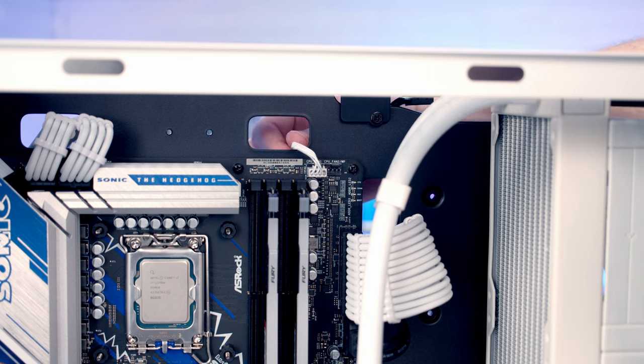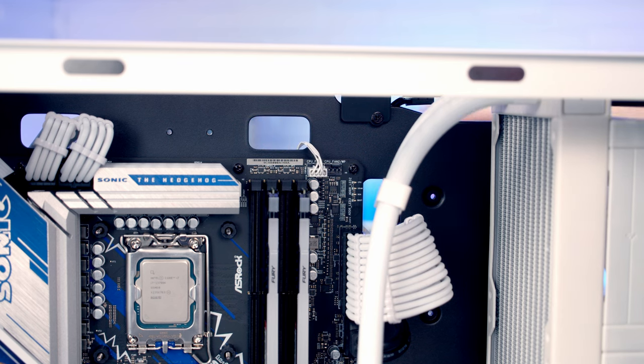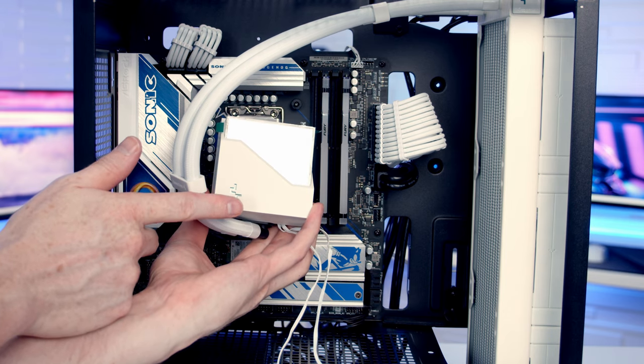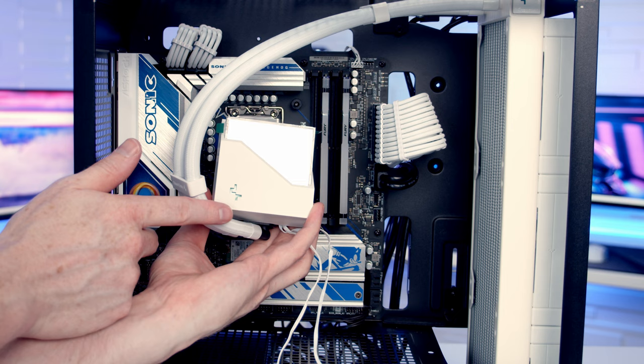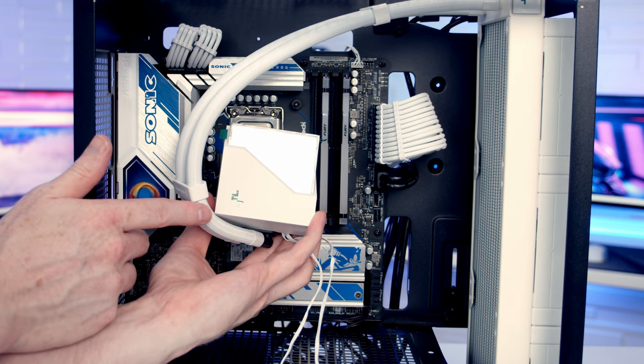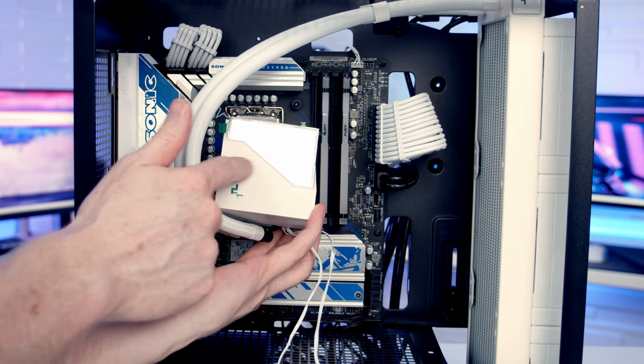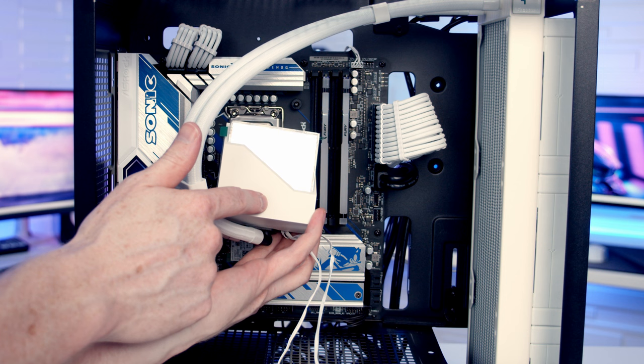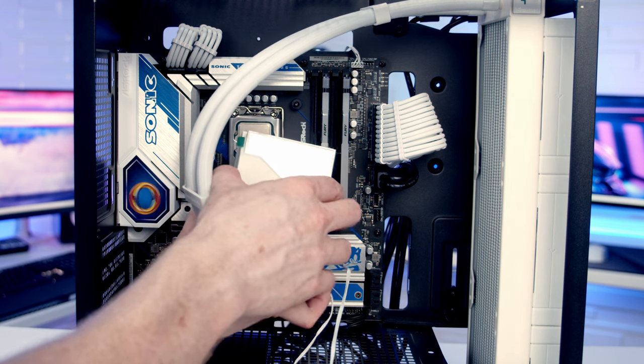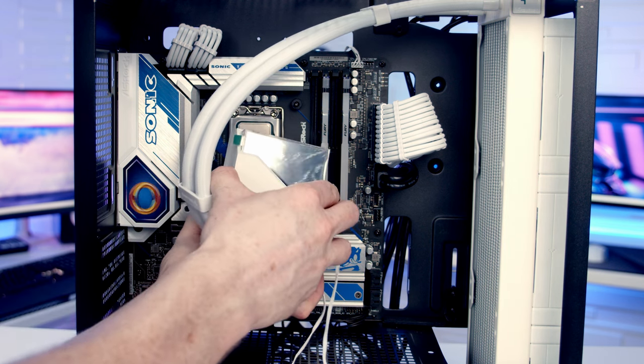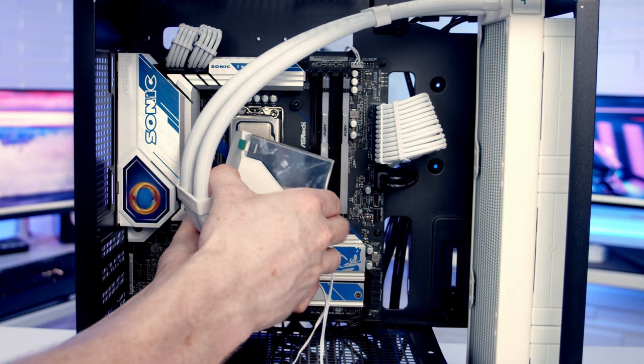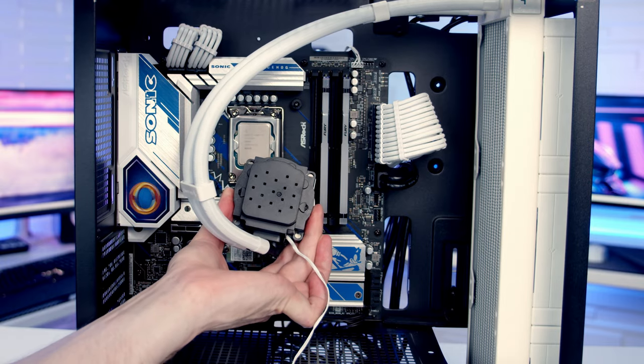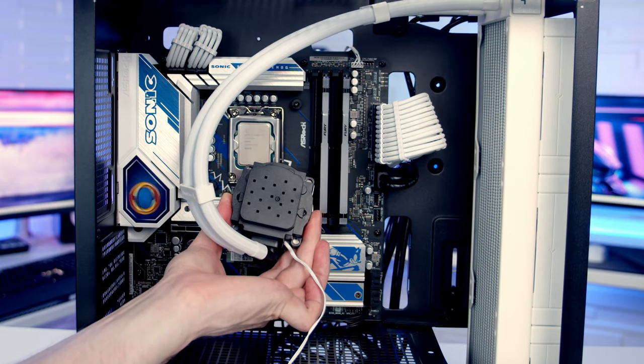We are now ready to install our pump. The first thing to point out is we're going to have to install it with the tubes at the bottom to have the logo up the correct way round. Now this bit that has the RGB on it is removable from the pump itself. We just need to pull it off—it's magnetically attached—and then it's going to be much easier to install the pump without the cover on it.